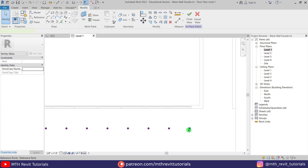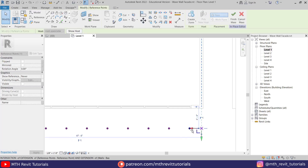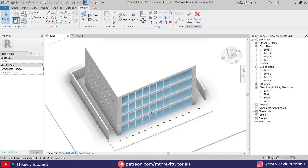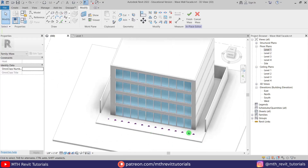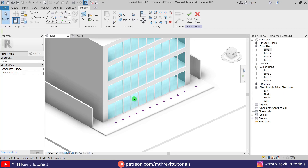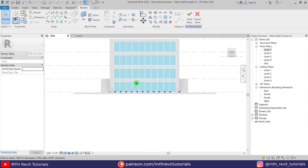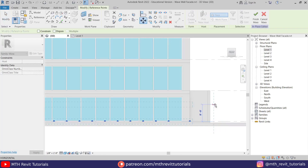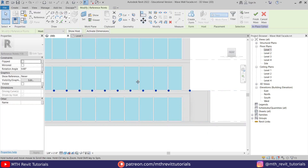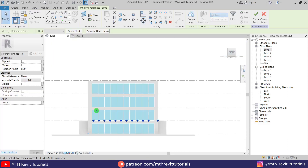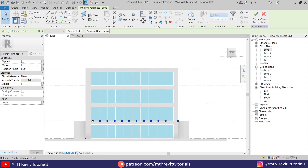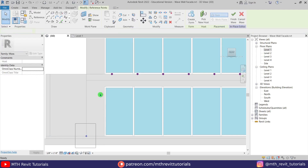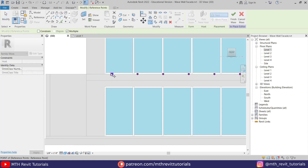Drag this one to the edge of the building. Now let's go to the 3D view — we have created points on Level 1. Go to the front elevation and move these points. Select all, press MV, and move them to Level 2, because we want to create the wave shape from Level 2 until the roof. Delete any point that didn't move and copy one to replace it.